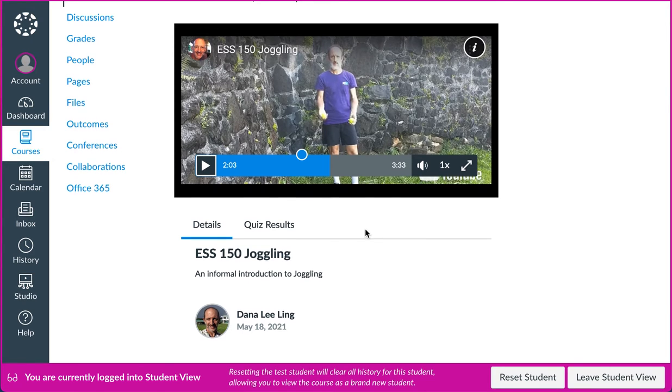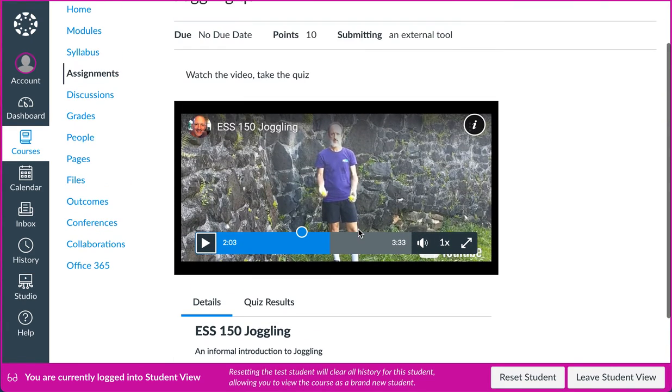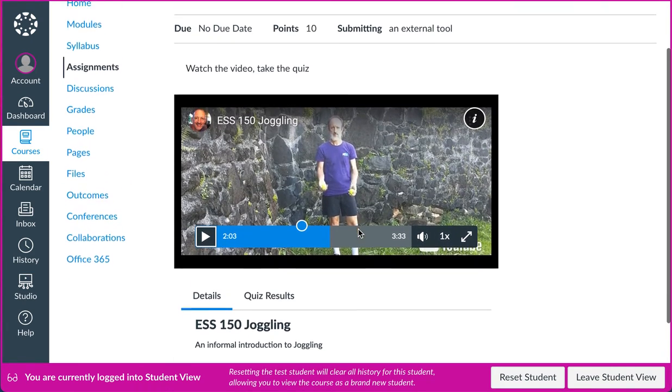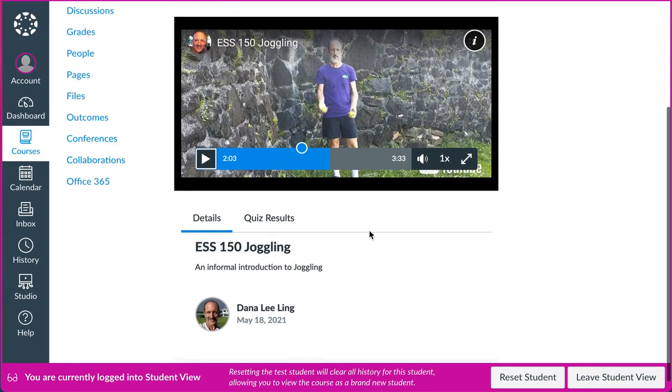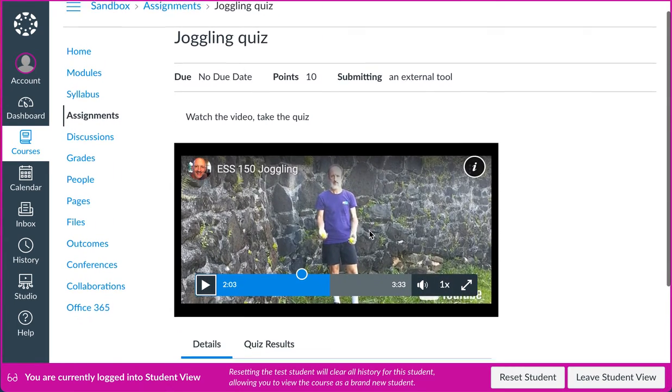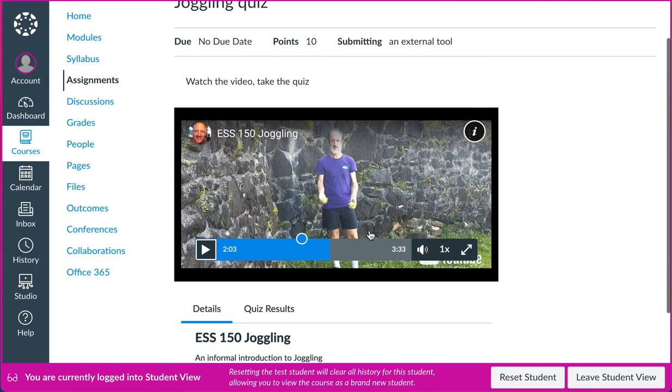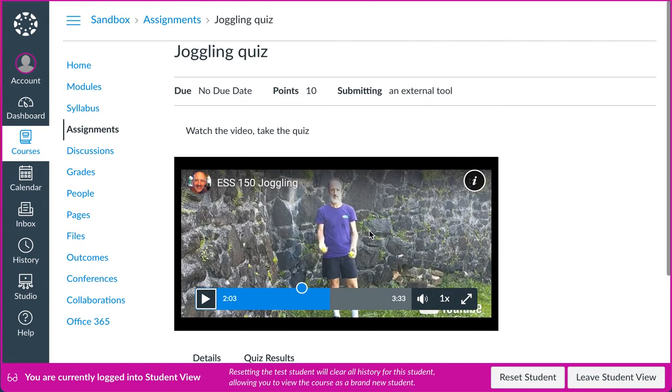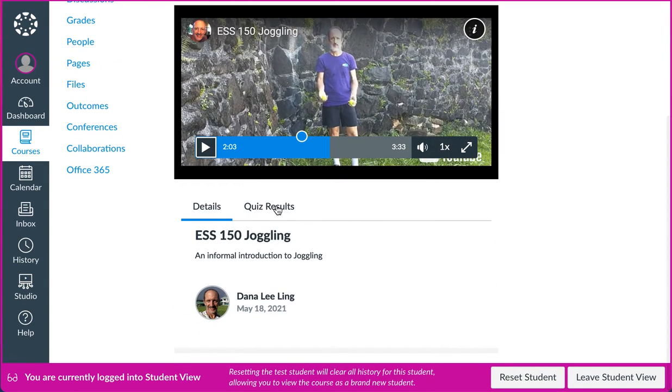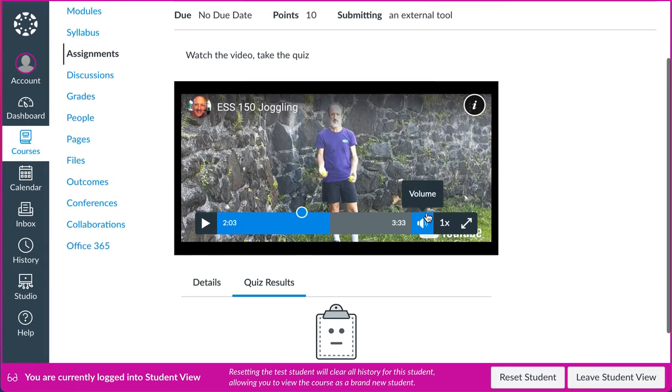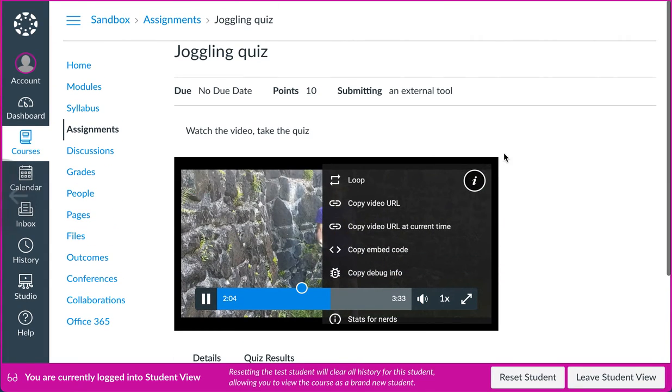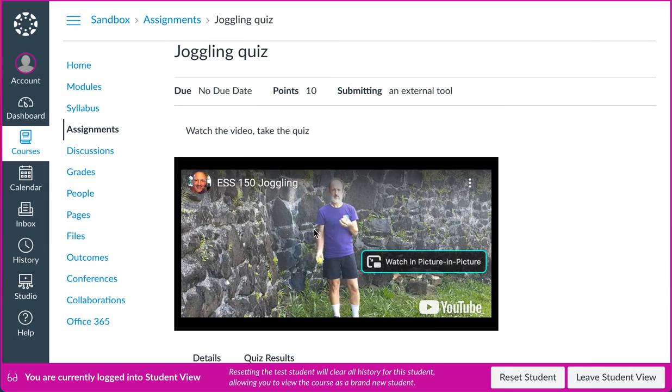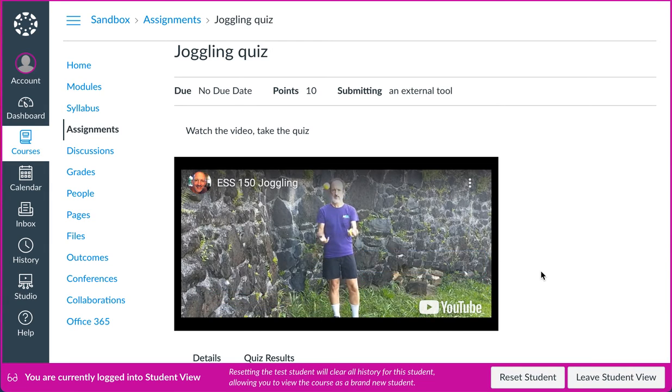And so they go through that, and then when the student's done, it's submitting as an external tool. Here my student, I can see what my results are. Well, I'm a test student. I'm not sure I know how to submit from here.